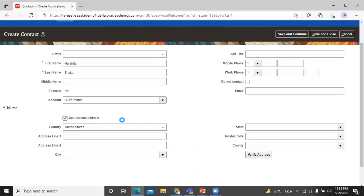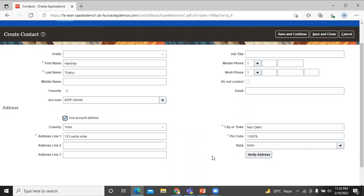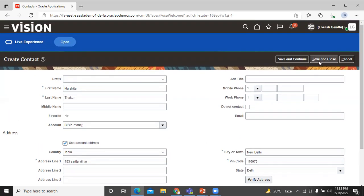Click on this checkbox — the address field will populate automatically. You can verify your address by clicking on the verify address button. Click on save and close.